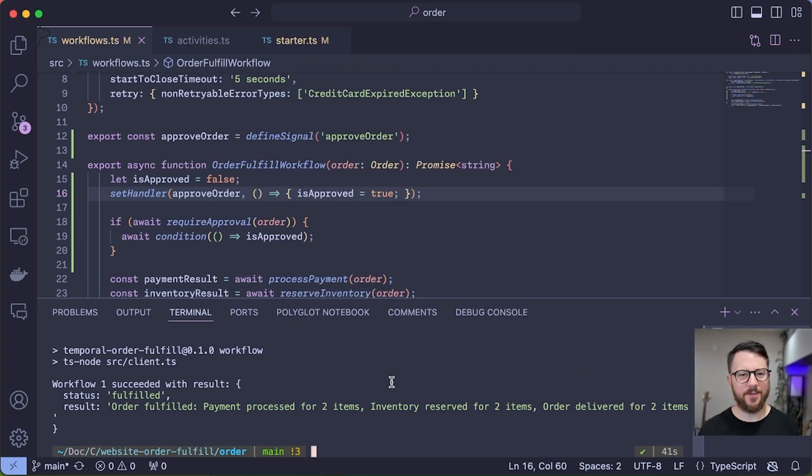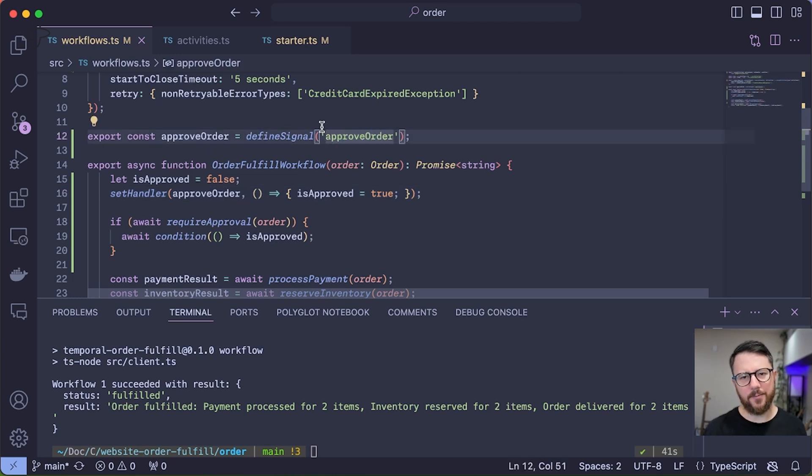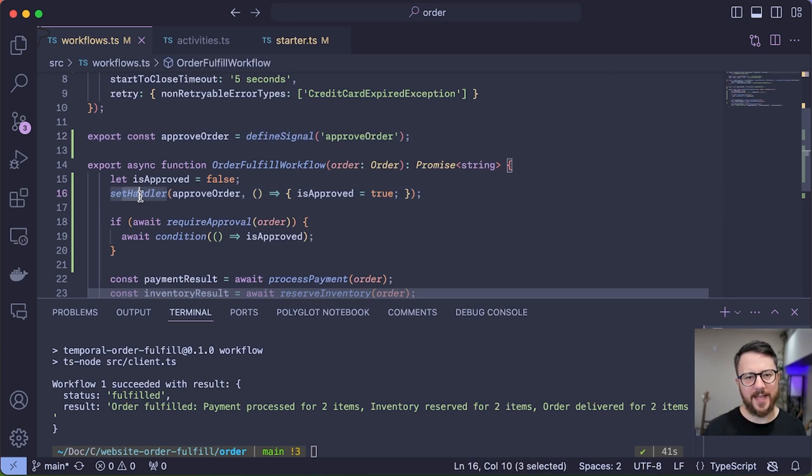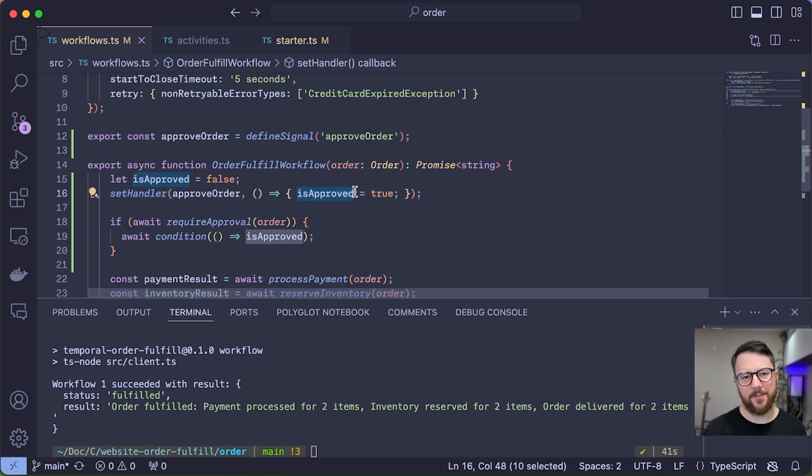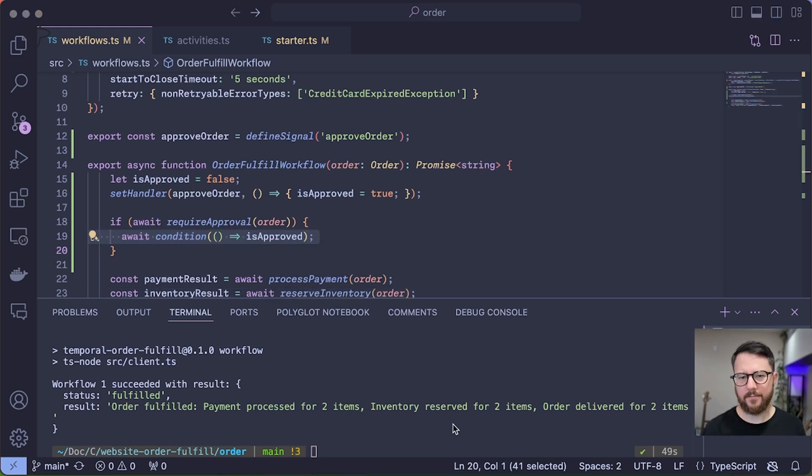So what I've done is define a signal called approve order. And once that approve order signal comes in, it's going to run this handler here. And that handler's one job is to flip is approved from false to true, therefore unblocking this await condition here and allowing the order to proceed.